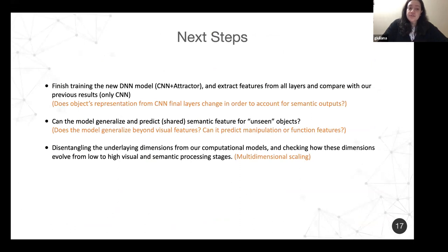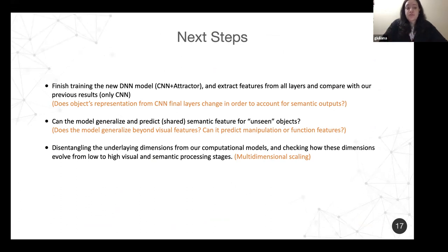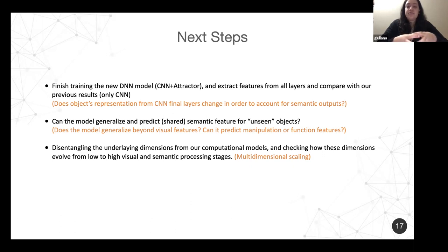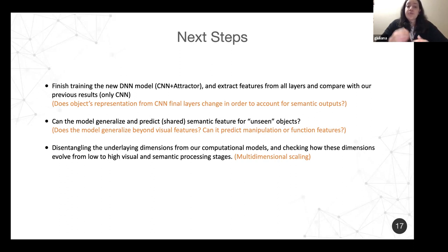I don't yet have these results — these are our next steps. First, we will train the whole model together and compare it with the results we already have. Then we will test whether this model can generalize to objects never presented during training. Finally, we want to disentangle the underlying dimensions from our model — for example, if the first layer correlates with occipital areas, we want to understand which dimensions those areas are encoding, possibly using multidimensional scaling to identify things like image orientation, and see how these dimensions evolve as we move to more interior brain areas.